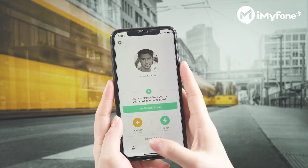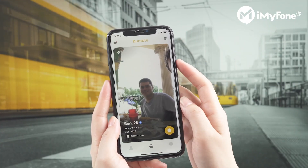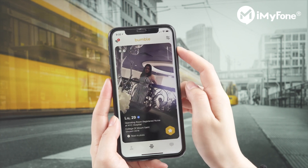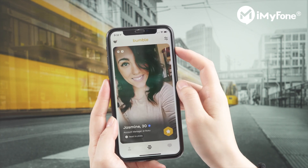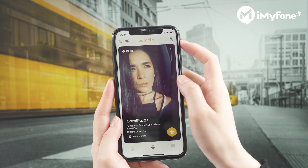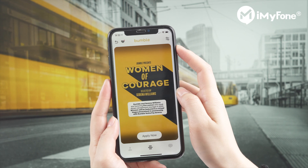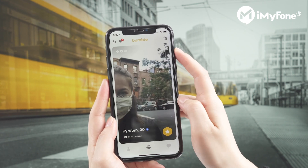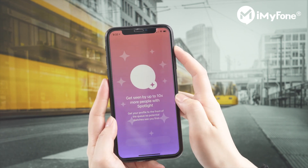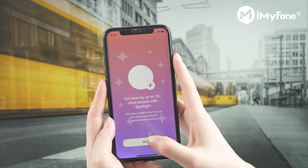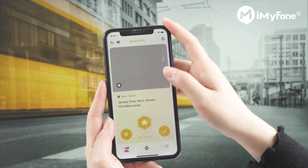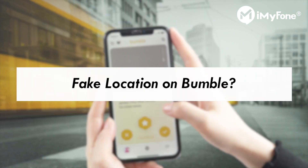Like all other dating apps, the location feature is a very significant feature in Bumble. You will receive matches within 20 miles of your current location. Also, you may receive matches from places you had visited. But what if you want to get matches from where you haven't been to, or where you are going to travel or move? Then it comes to the question: is it possible to fake your location on Bumble?